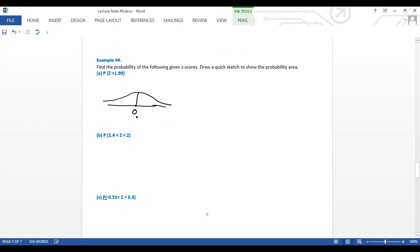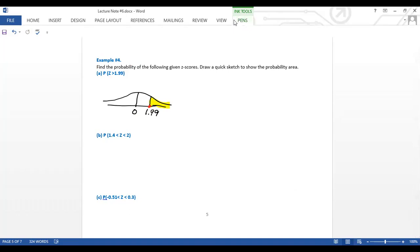For this problem, z = 1.99. I want the area greater than 1.99. Looking at the graph, I'm looking for the right-tail area here. For this example I'll show you how to use the z-table, and then for the next ones I'll directly use the TI-84 calculator or R code.